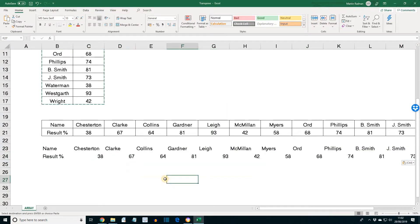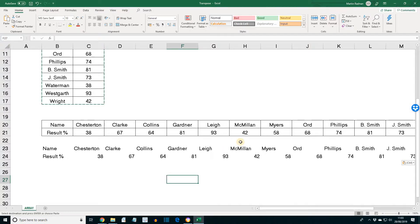And as can be seen now, the formats, for example the borders, have not been copied with. OK, let's close this workbook and then open the workbook budget.